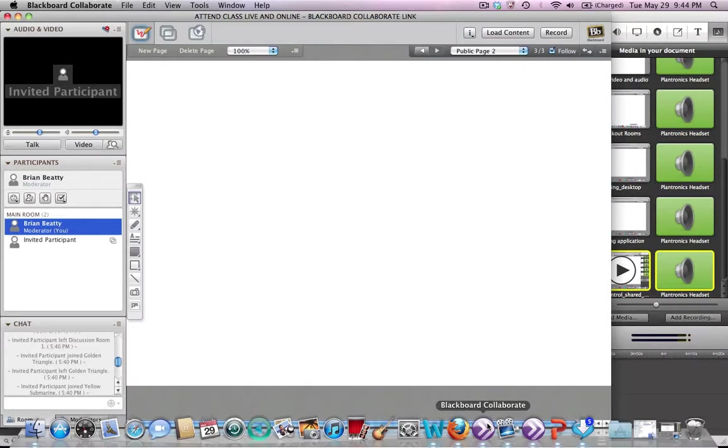Hello. This short video is going to show you how to conduct a web tour using Blackboard Collaborate.